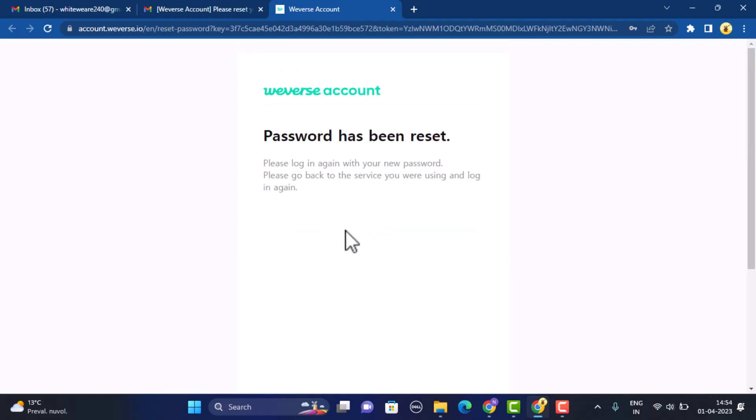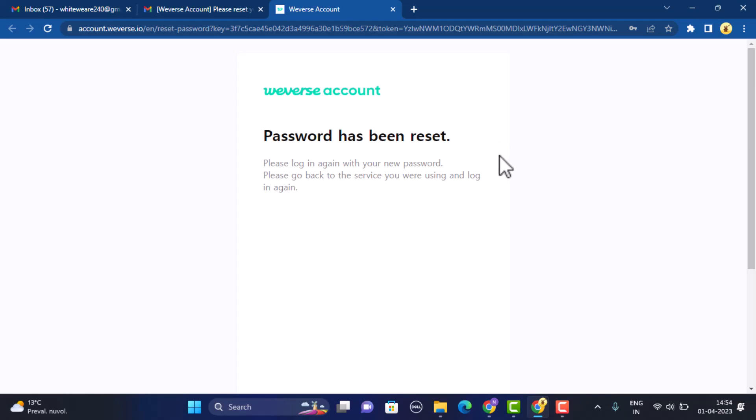Once you've done this, you can see there is an update stating that the password has been saved and you need to log in to your account using your newly created password. In this way you can reset or recover your password for your Weverse account.